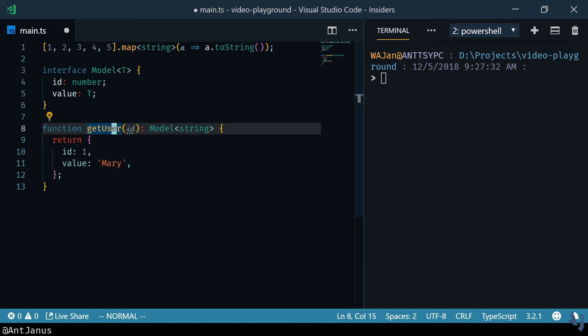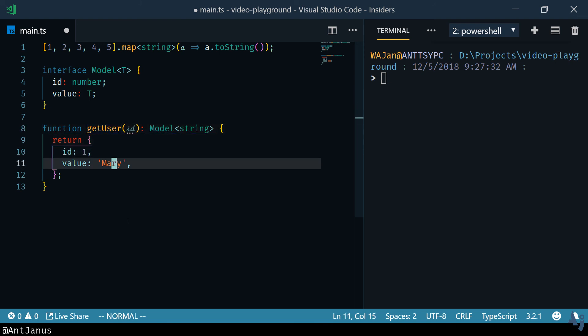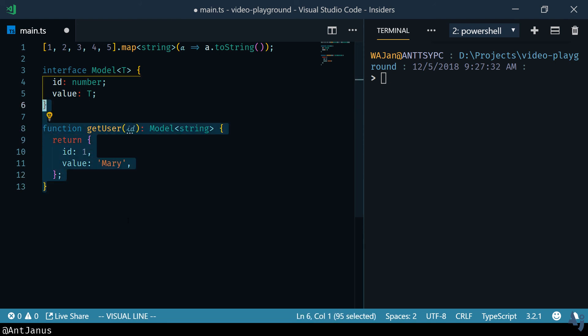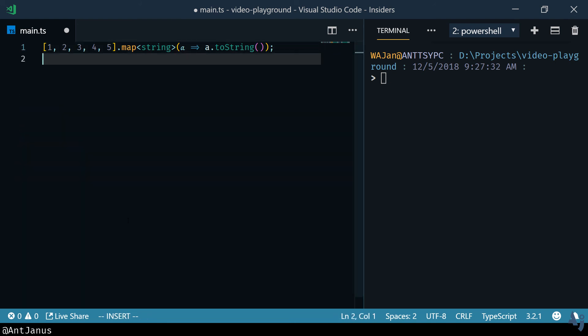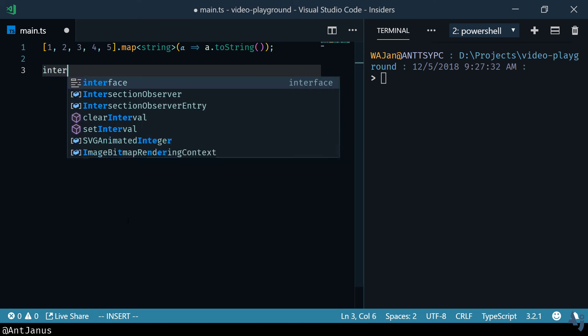So the next thing we want to do is create generic functions and see what that might look like. Or actually why don't we go ahead and create another interface that I use very often and it's an interface for a dictionary.